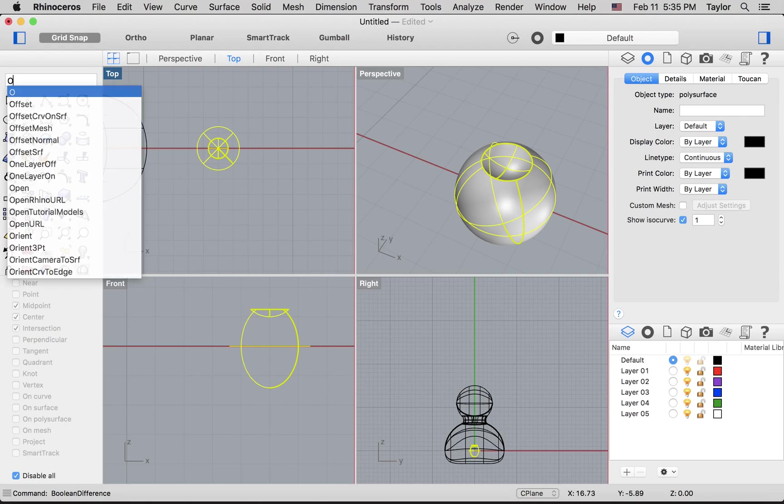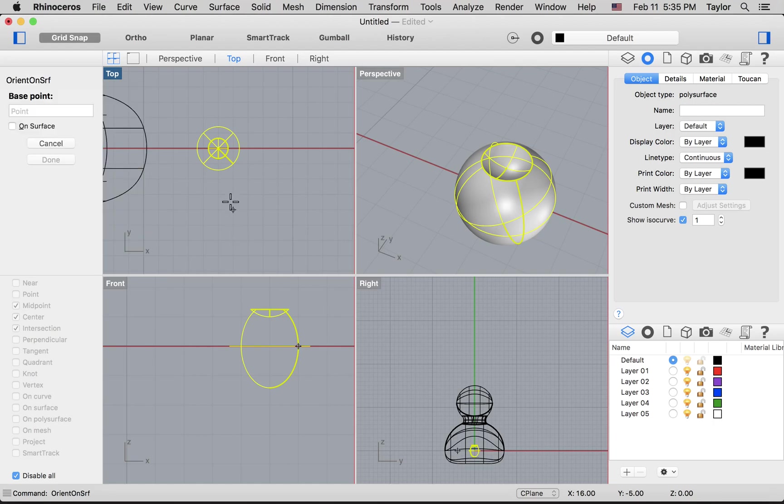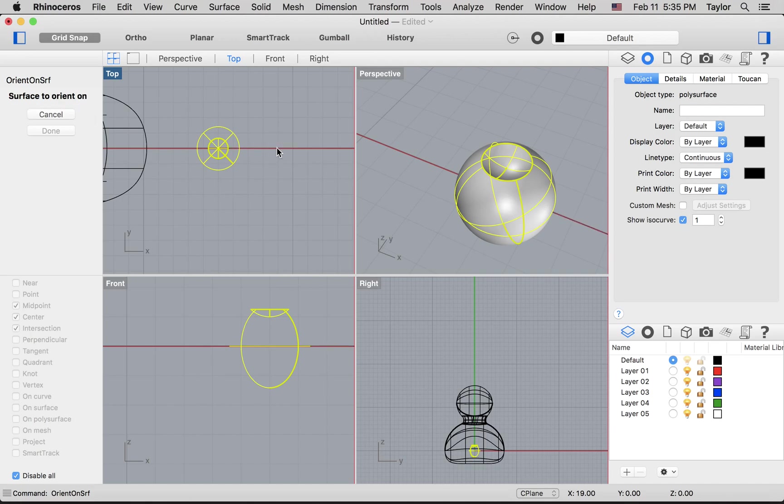Then I'm going to type in orient on srf, or orient on surface. I'll pick the center, which is easy to do because I've had grid snap turned on throughout. And then I'll move—after left clicking, move my mouse off to one side, in this case the right—and then click again. So that's setting up like a reference line.